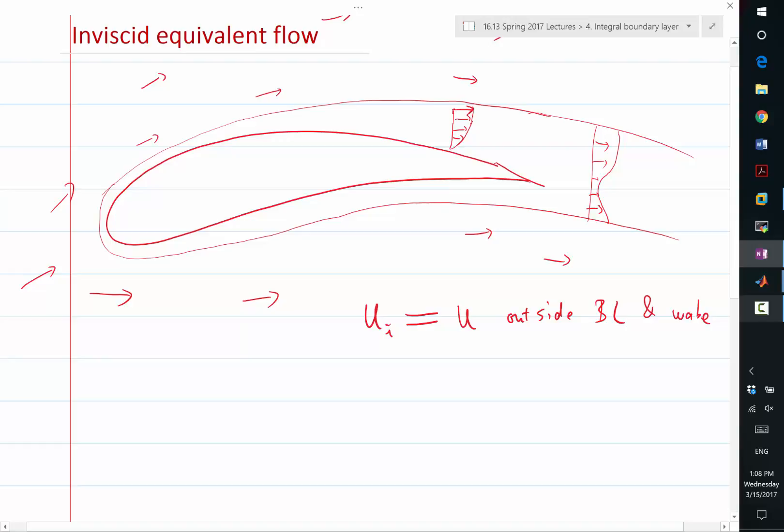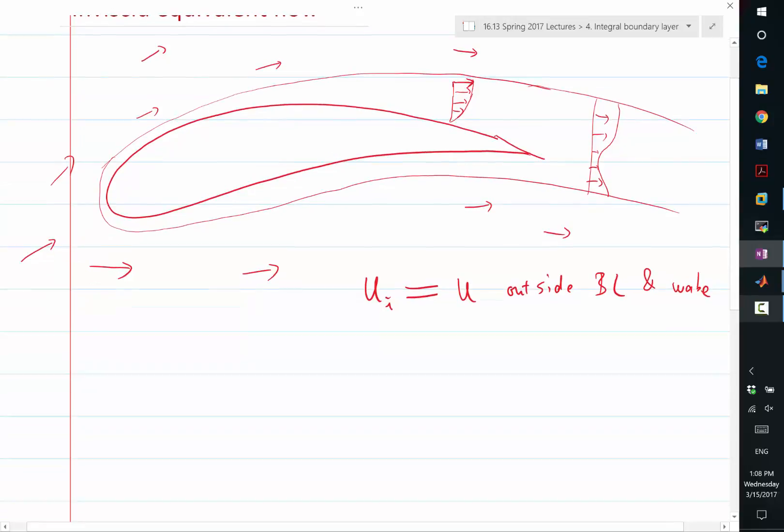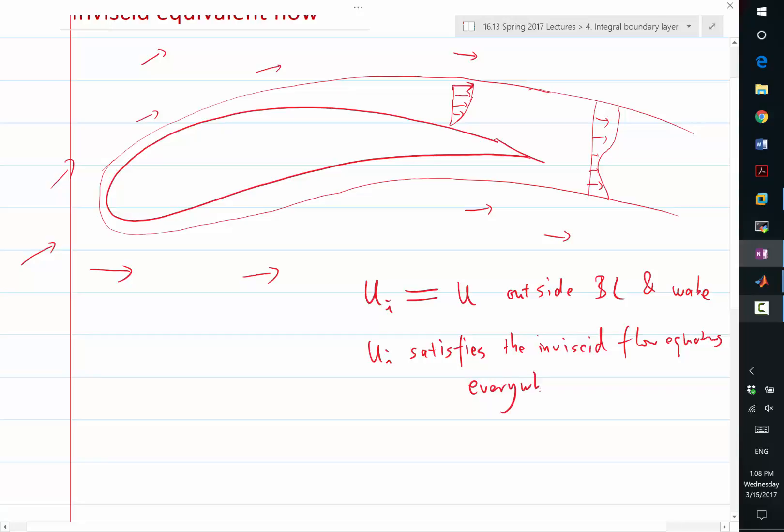But this UI also exists inside the boundary layer. So what determines this UI inside the boundary layer? The governing equation. So UI satisfies the inviscid flow equations everywhere, including inside the boundary layer.